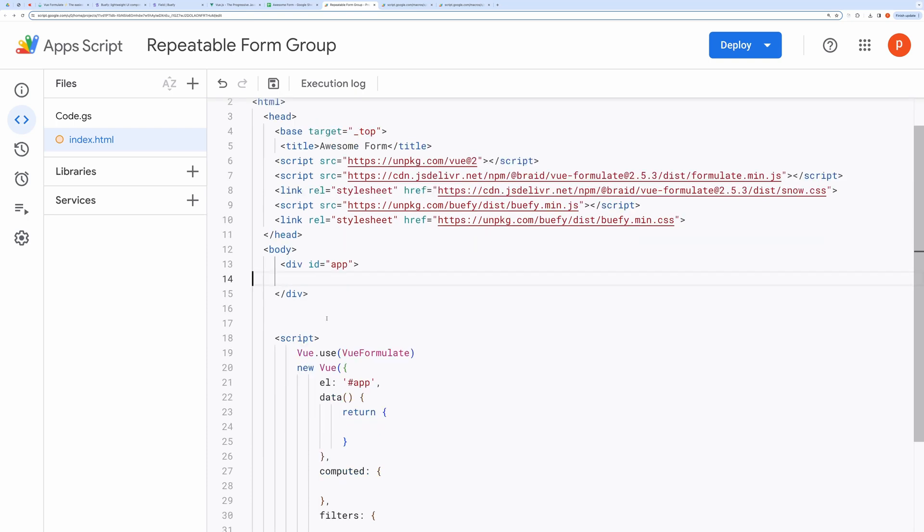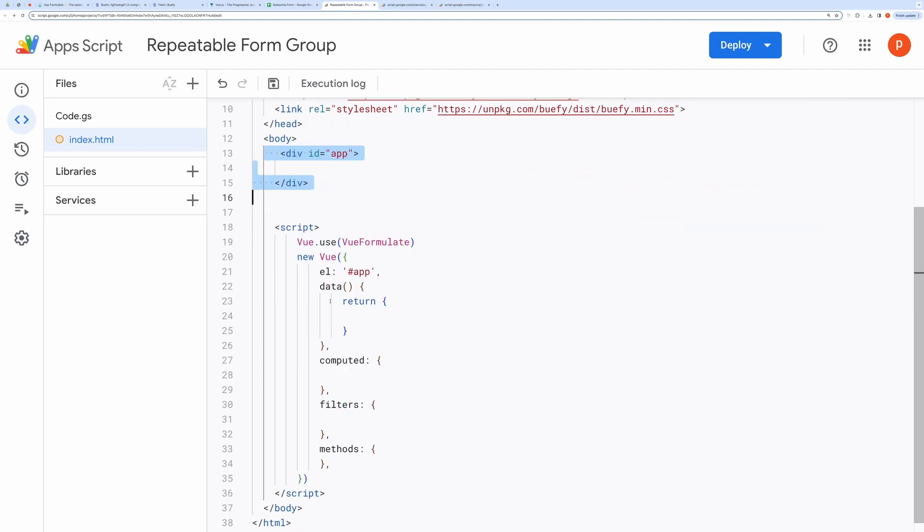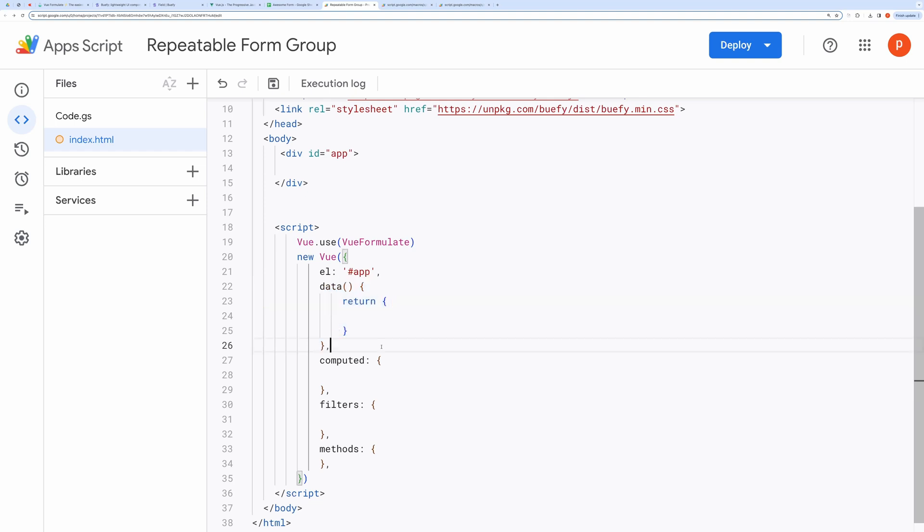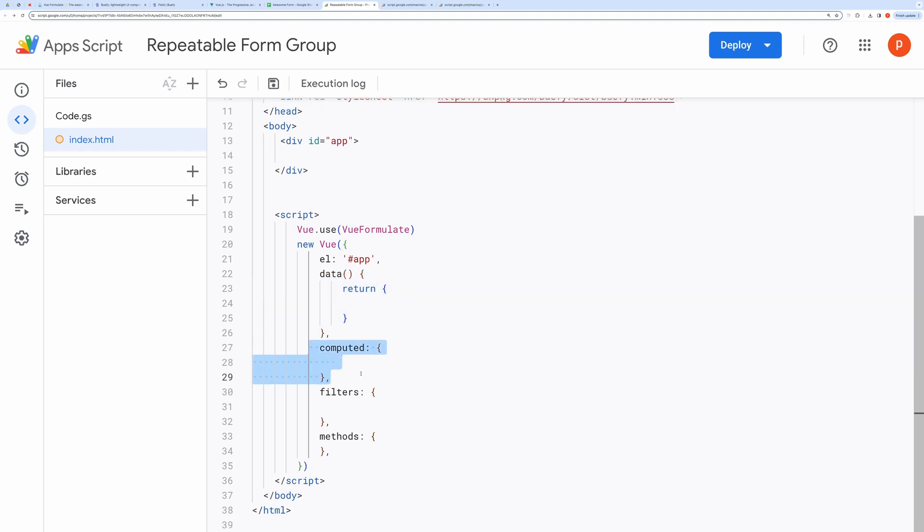This div with ID app is where our entire app will be mounted by Vue. Any app-related properties will come here. Computed properties like sumTotal that depend on other properties will come here. Modifiers like to string or to currency will come here.